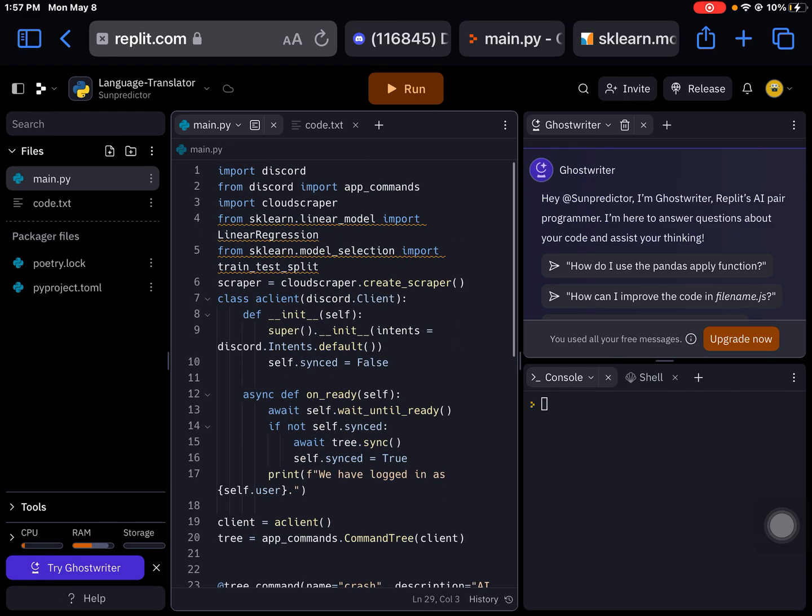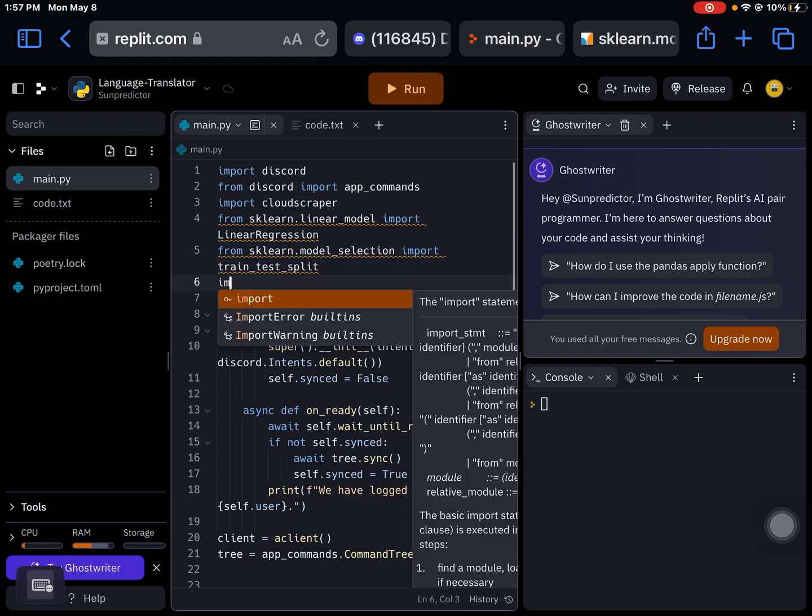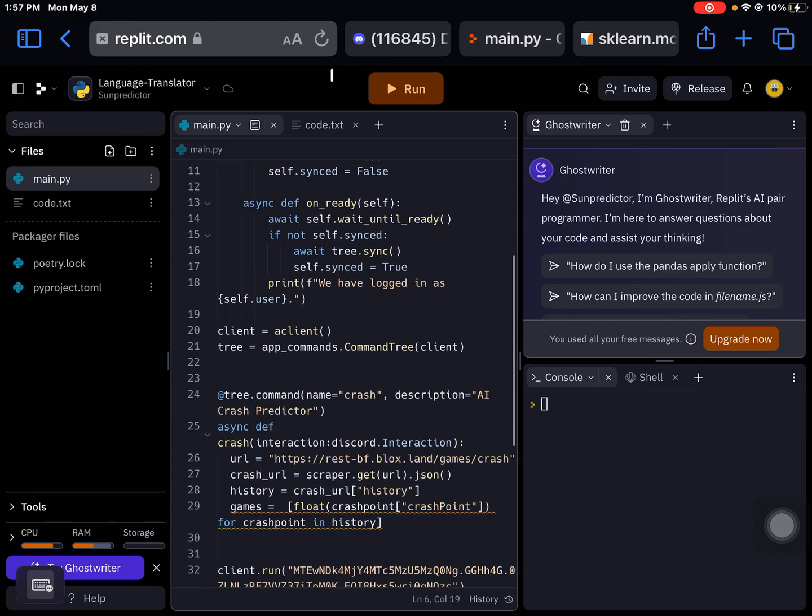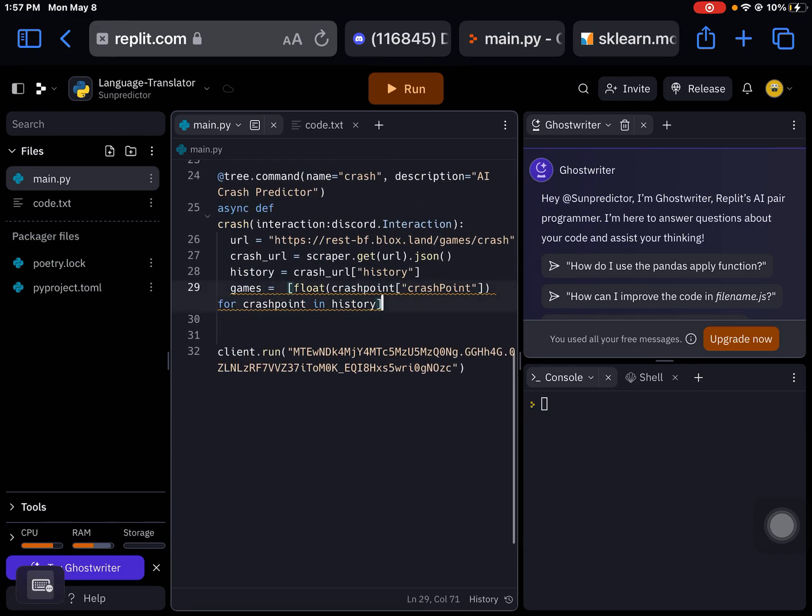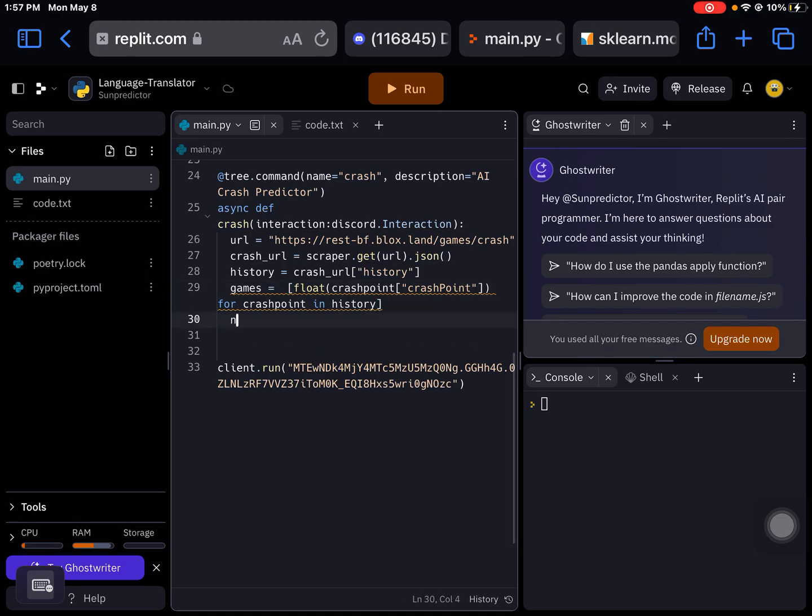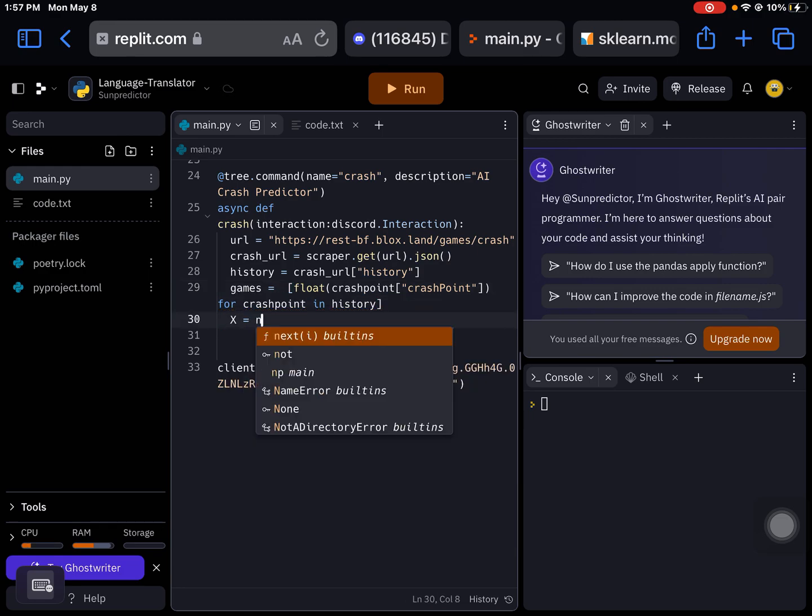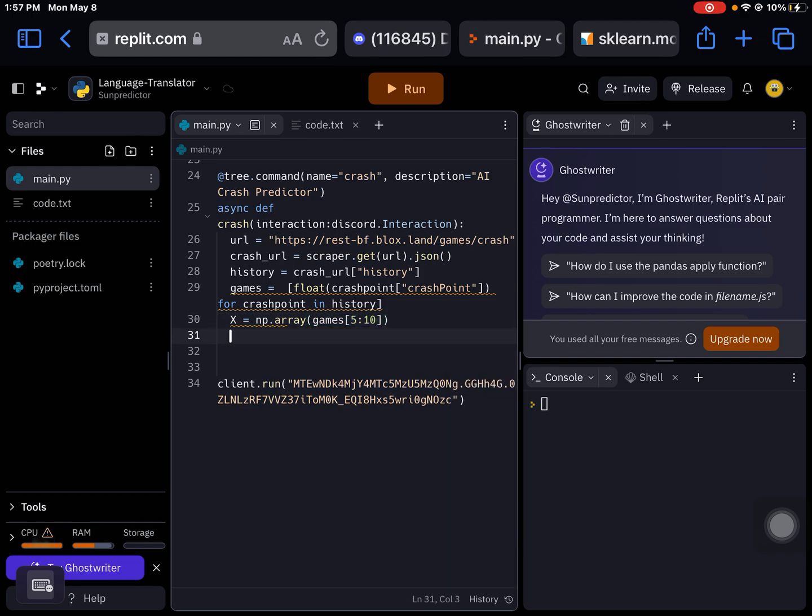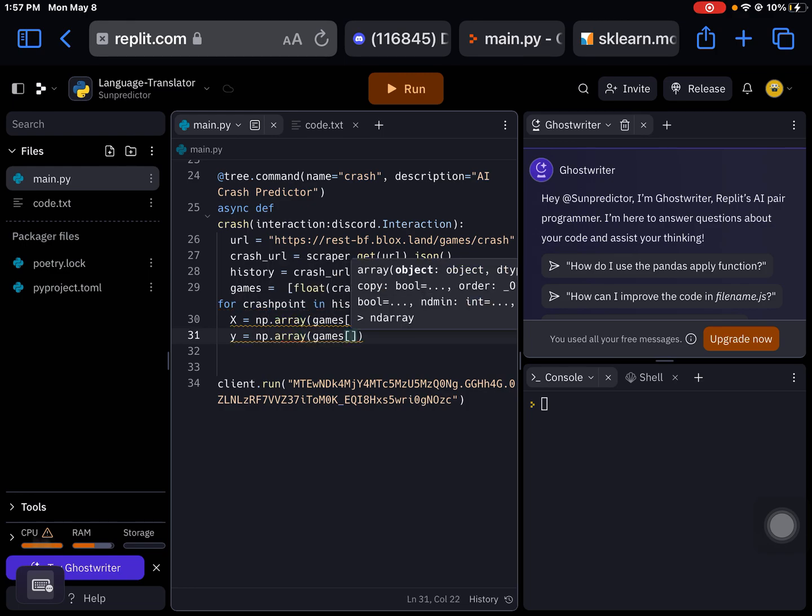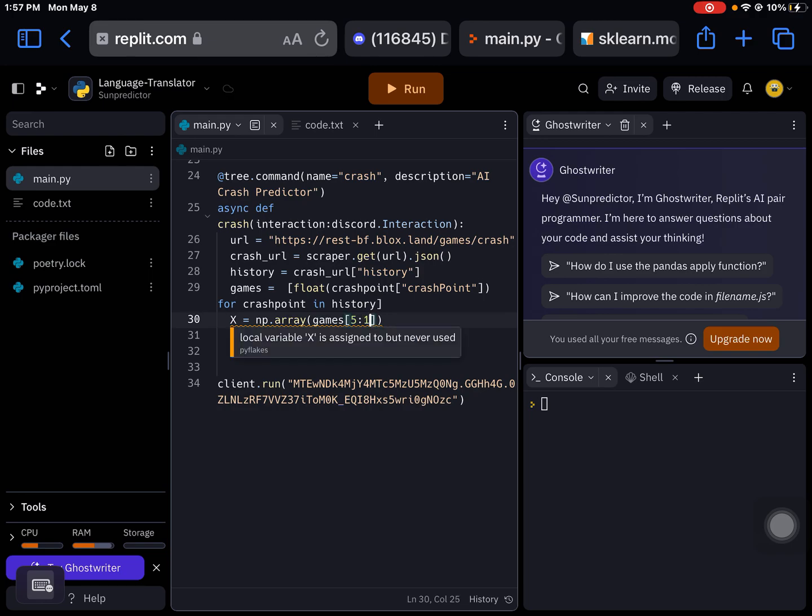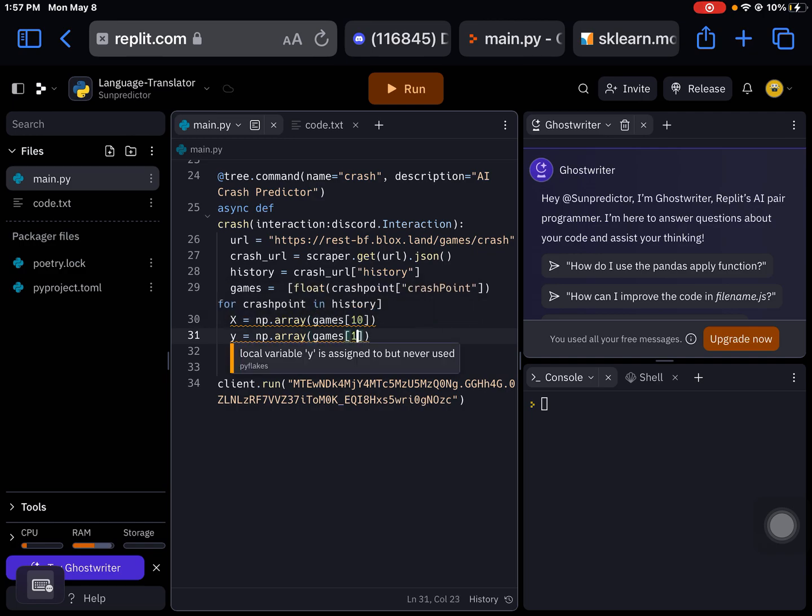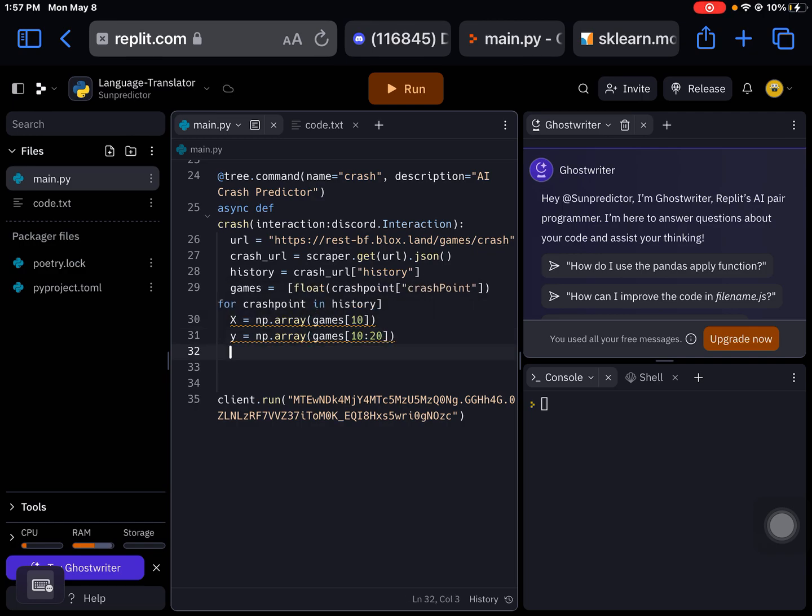I've got one more import, import numpy as np. I'm going to create the x of it, which will be np.array games five to ten. And then y equals np.array games. Wait, I did it wrong. Let's just do ten. So now we're going to start off at ten, we're going to add 20.